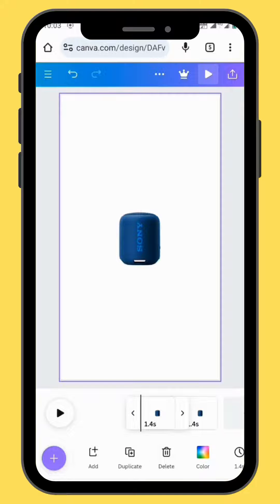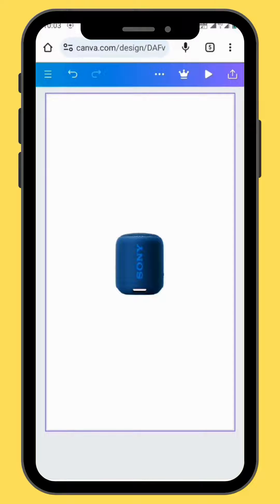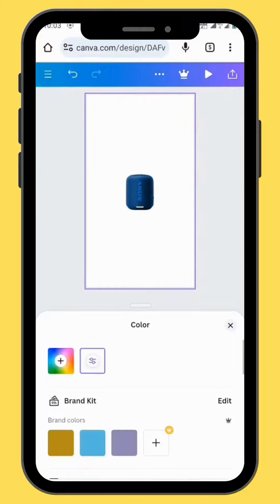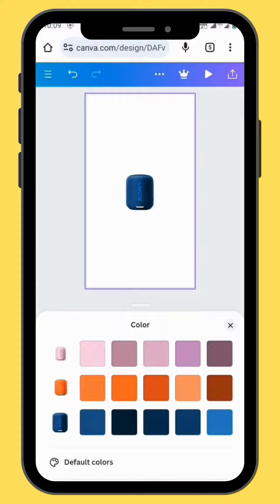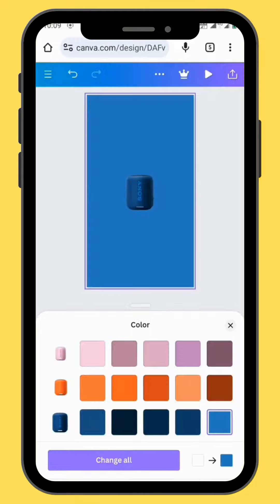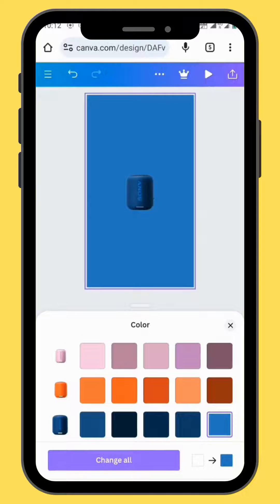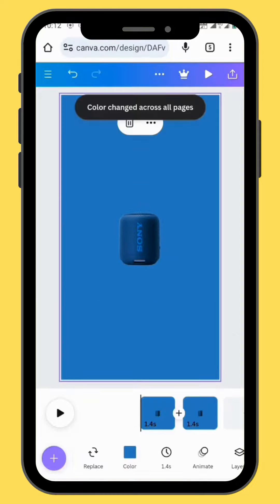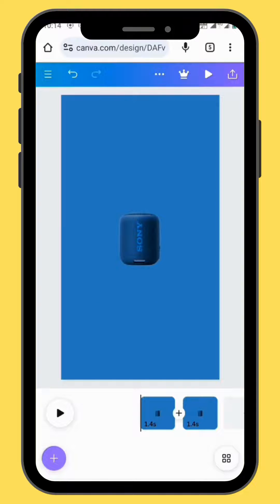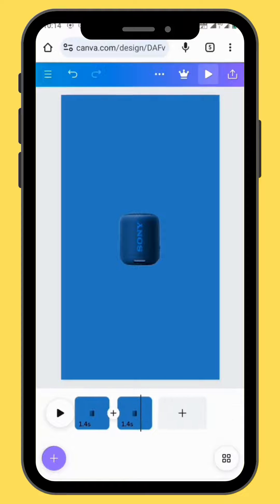Before we start animating, let's give our canvas some color. Go to Color and select any color of your choice. For the sake of this tutorial, I'll choose a blue color, and I'm going to add this color to all my frames by tapping here on Change All.